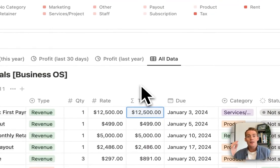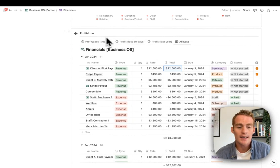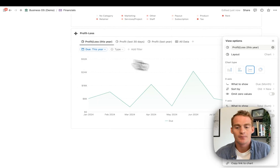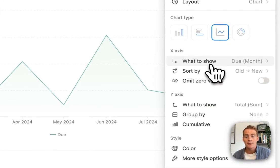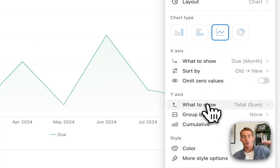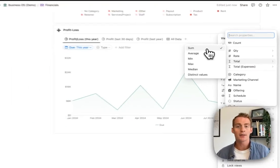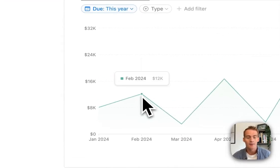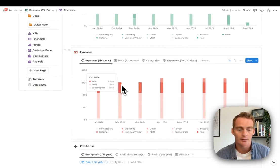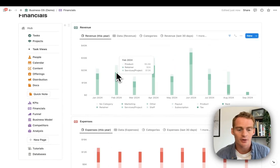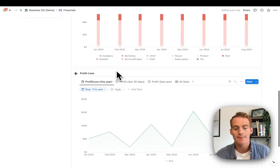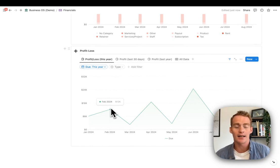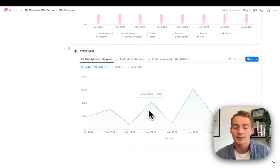Because all of these are items in the same database, when I create my chart with profit loss, I can actually just make use of Notion's built-in sum feature. I select the total sum, and that's going to combine both the positive and negative values to give me this profit loss. In February we have a profit loss of $12k. Expenses were roughly $11k, and revenue was approximately $25k.